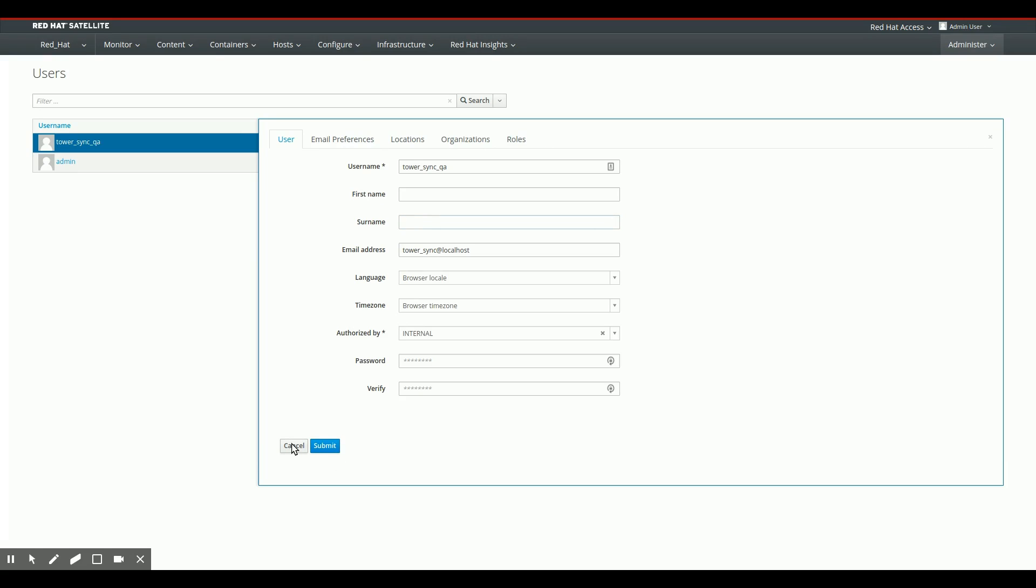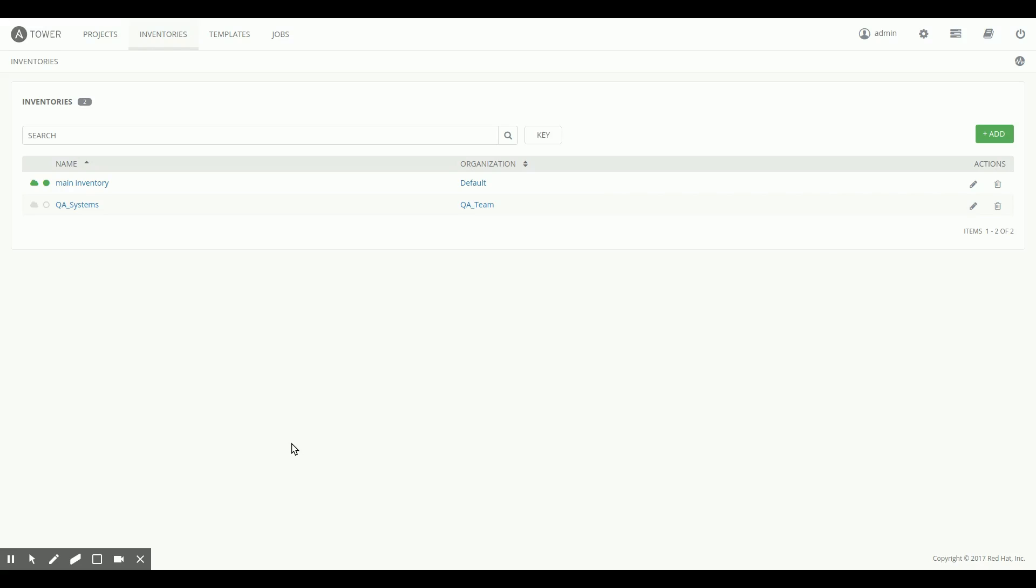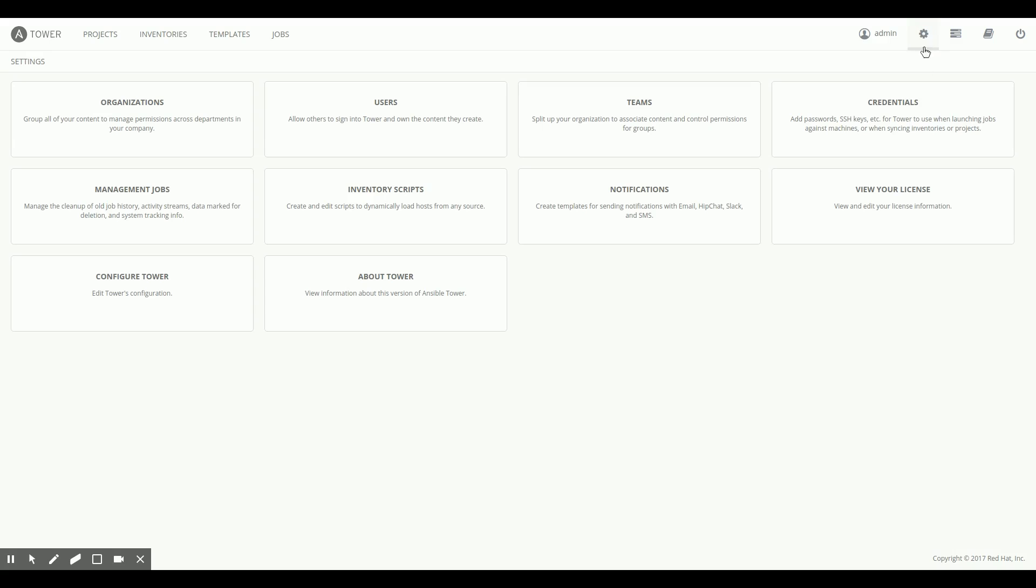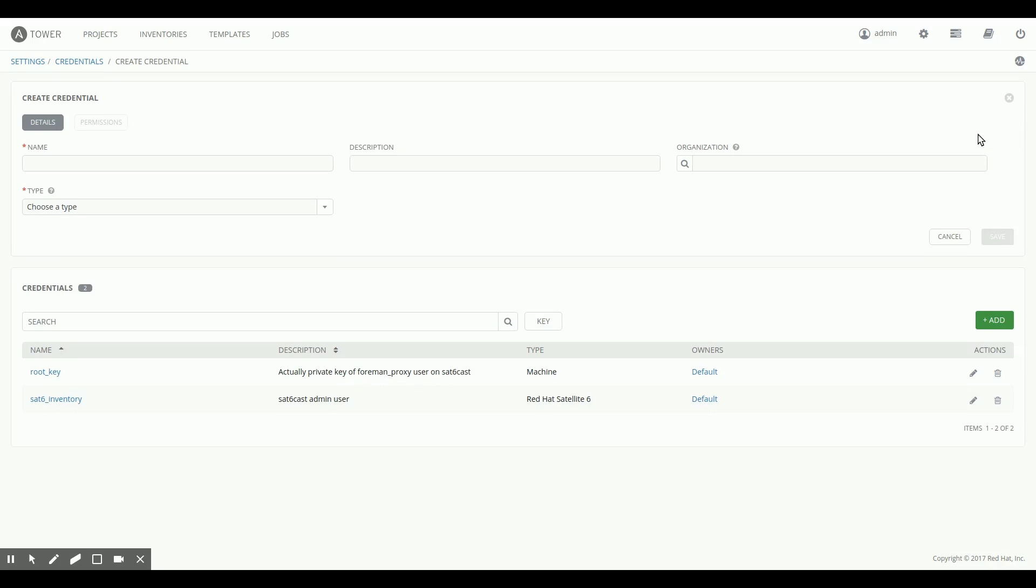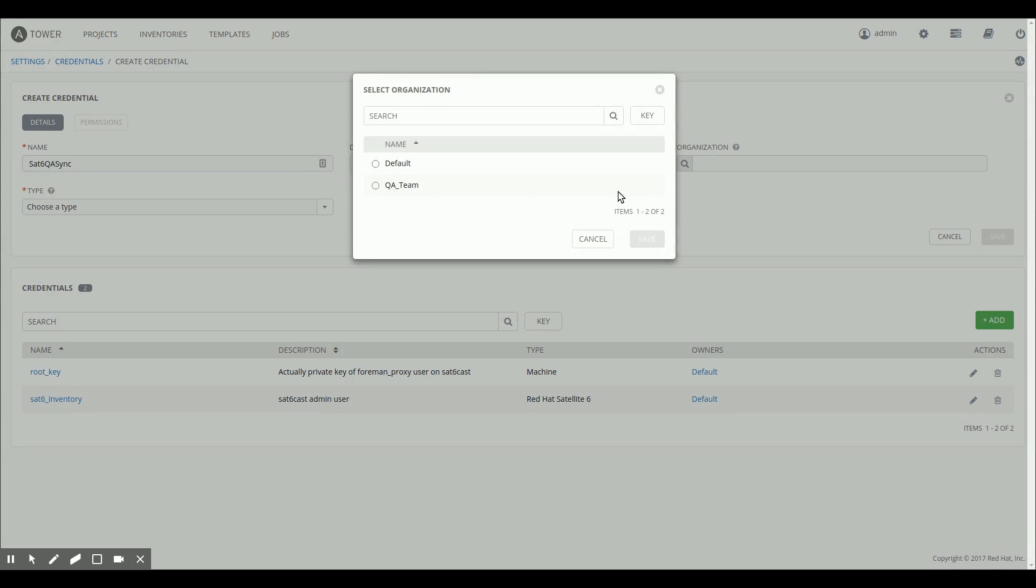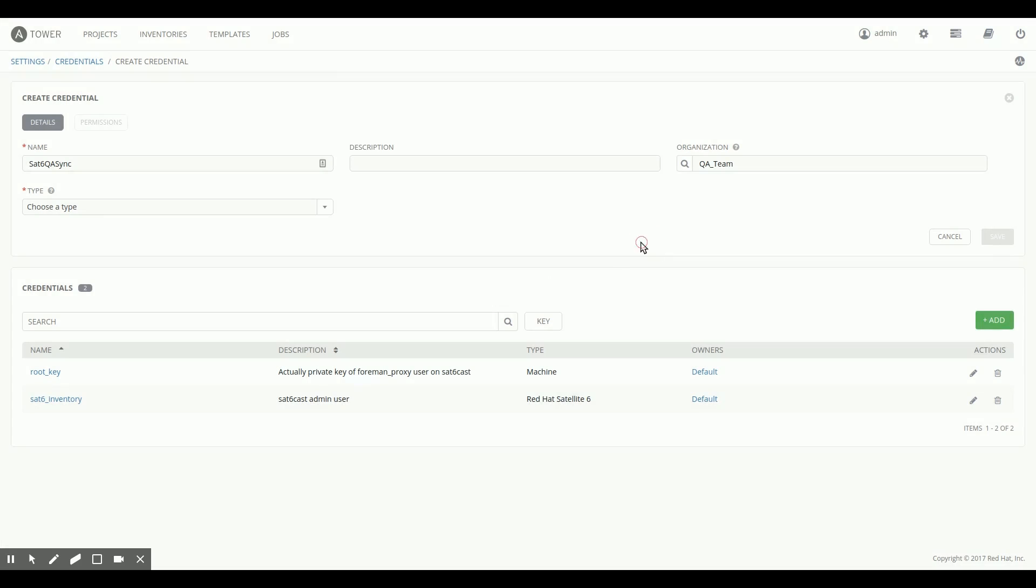So next, we switch to Ansible Tower, and there we are. Then we go to Credentials, Settings and Credentials here in the top corner of the screen, and we add a new credential. We call it Satellite 6 QA Sync, that's even better. And we add it to the QA Team Organization, because that's the use case I'm trying to fulfill here to show. So save that.